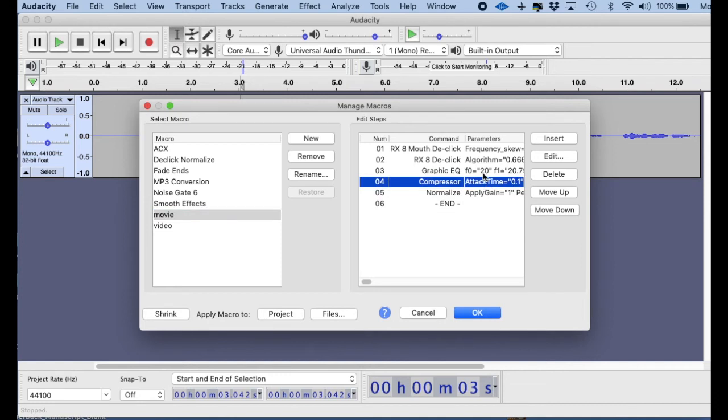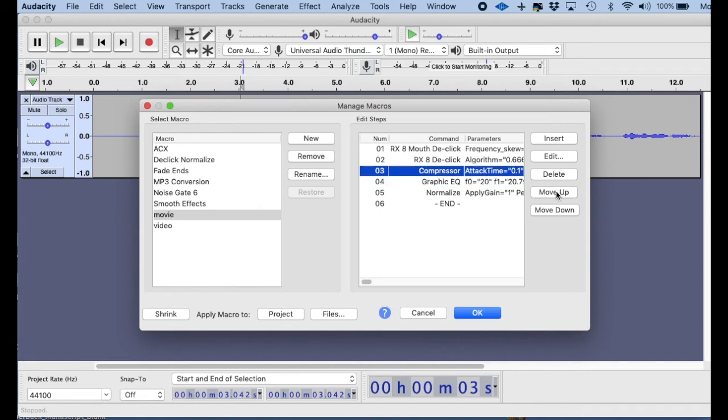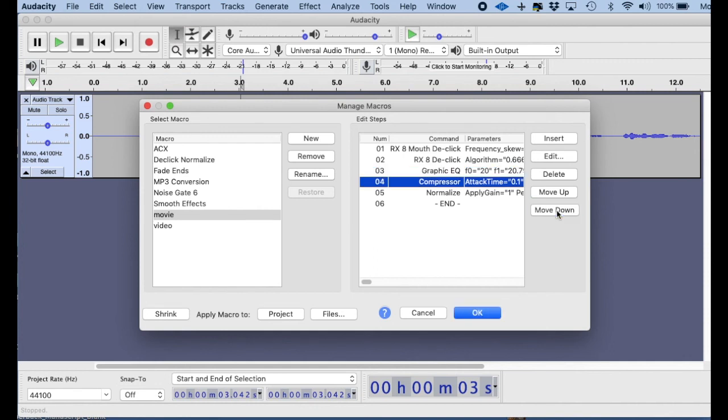If you want to move one of these effects up or down, you can do that. I can move my, like my Compressor, if I want it before my EQ, I can highlight it and hit this Move Up button, and then it'll move the Compressor up before the EQ. Now, if I want to move it down, something down, then I hit the Move Down button, and then I'm back kind of to where I want it. Okay?